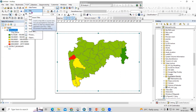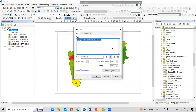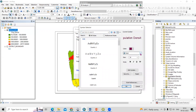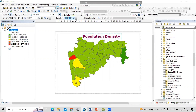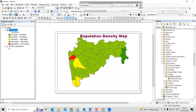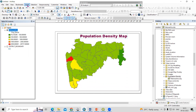From the Insert menu, we can add the title. Type 'Population Density', then select it, right-click, and go to Properties to change the font color, font size, and apply. Move the title to the desired position. Now I will add the map and shift it slightly downward, and then we can add the legend.